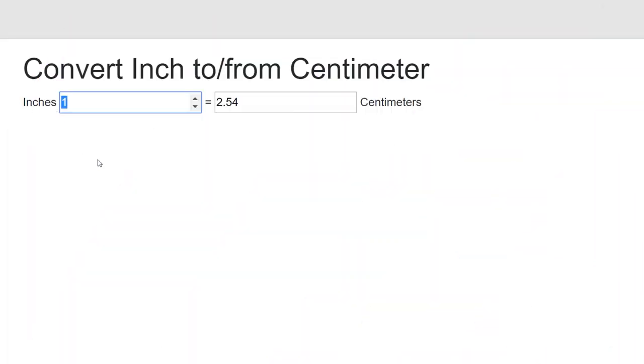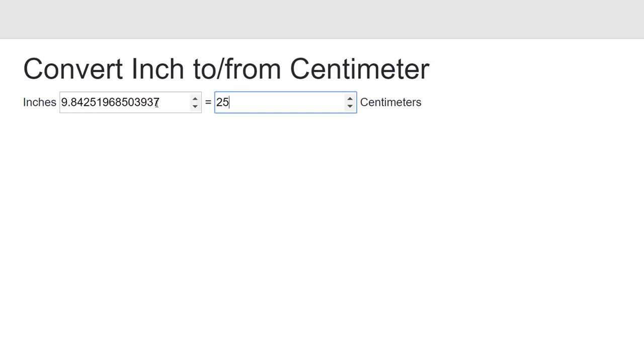For the demo, we'll build a simple bi-directional conversion tool that updates in real-time.